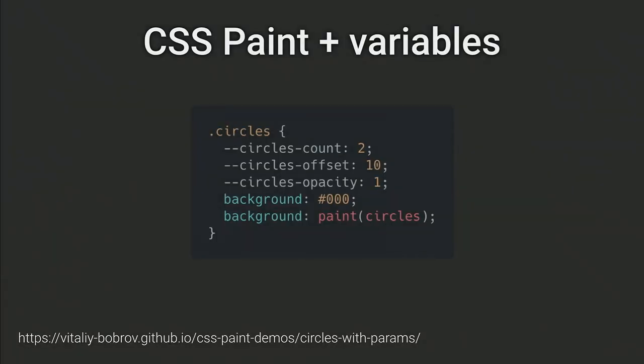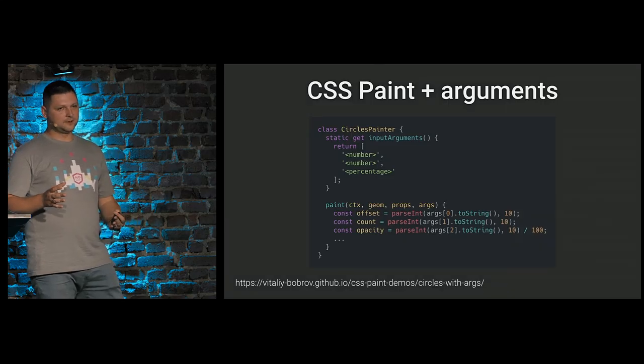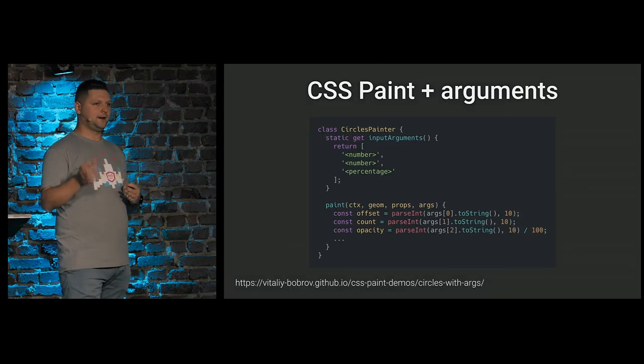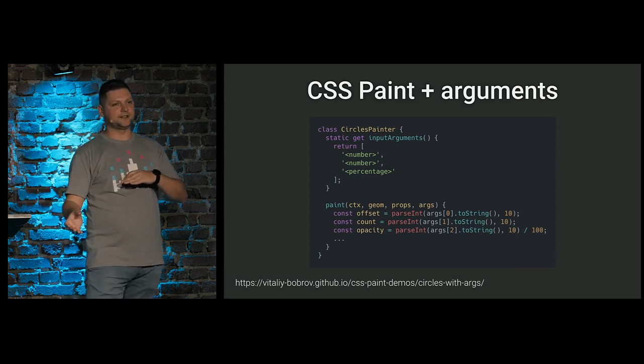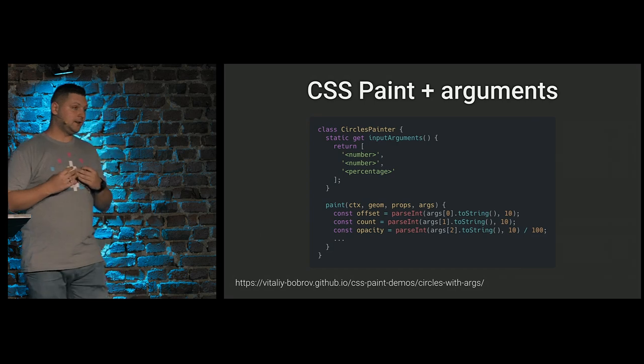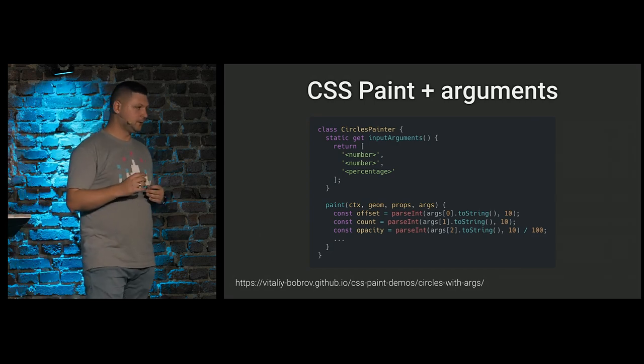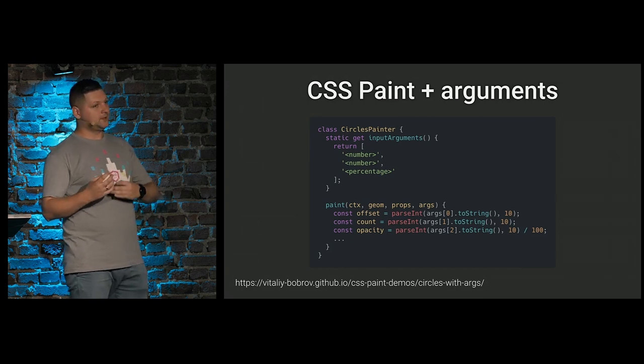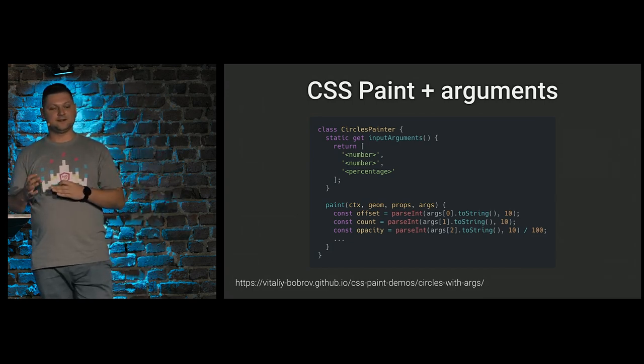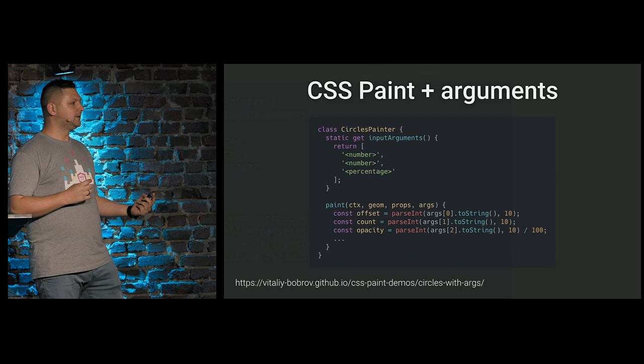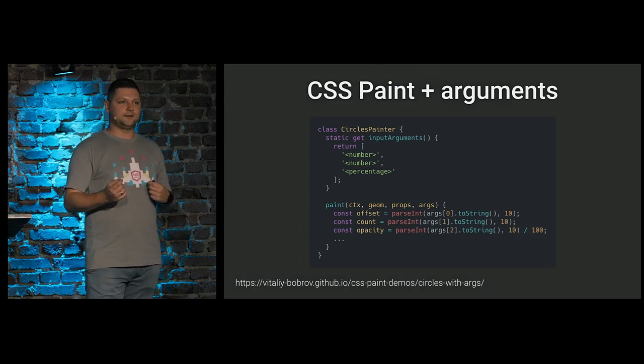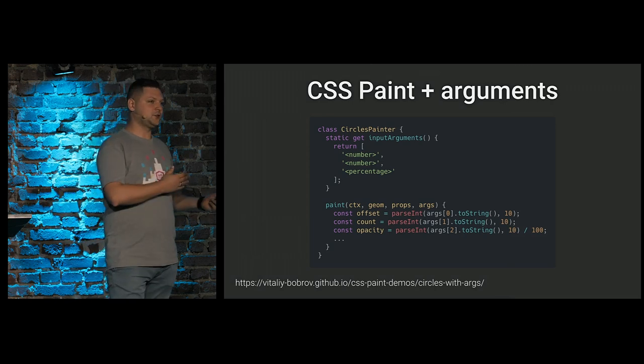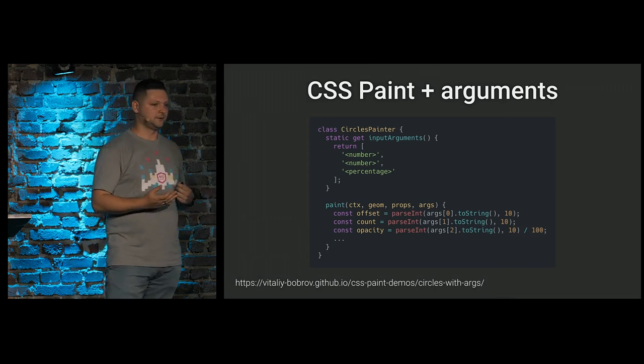But we have another possibility. It's more close to CSS functions. For example, like linear gradient. When you call this function, you can pass a bunch of arguments to specify colors and color stops values. And we can do something similar for our custom painter. So, instead of input properties, we need to define static method called input arguments. And instead of providing list of properties, we need to provide list of types.